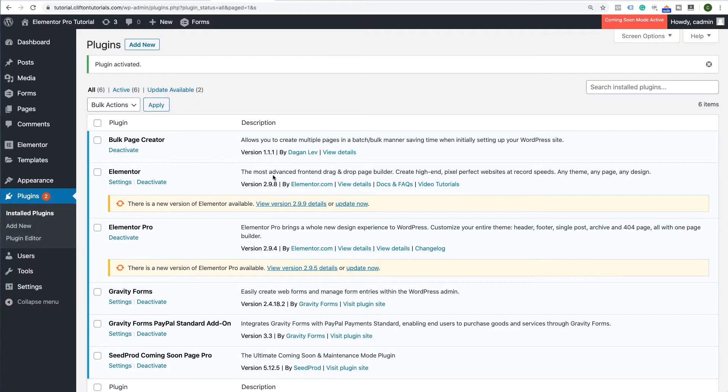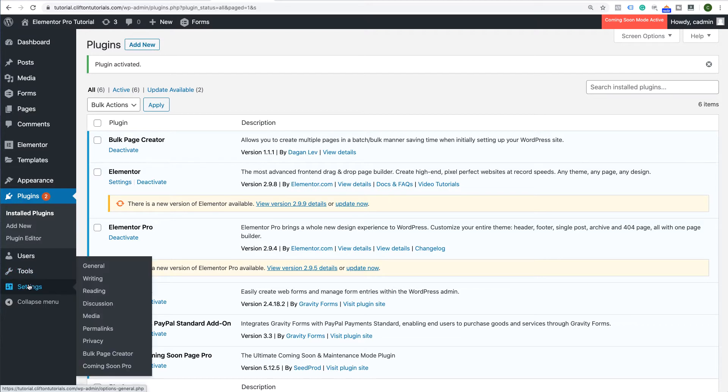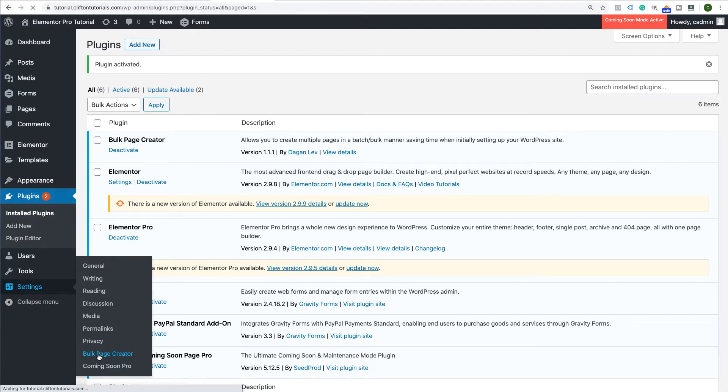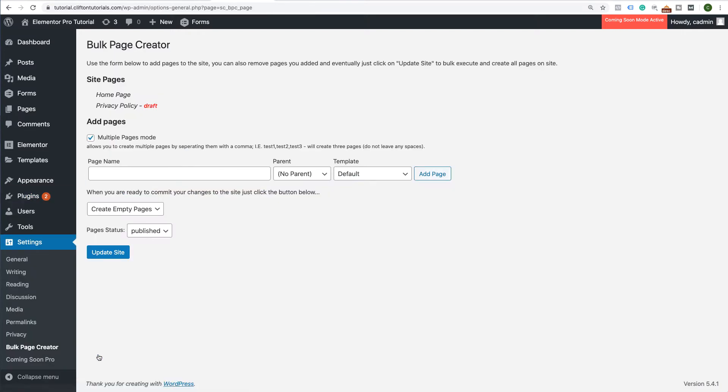So, now we have our Bulk Page Creator here. The next thing that you're going to do is you're going to go to the Settings and you'll see Bulk Page Creator. Click on the Bulk Page Creator and you should know what the pages that you will need are. Now, when you get here, you'll see some pages that already exist on the website. We're going to create the remainder of these pages.